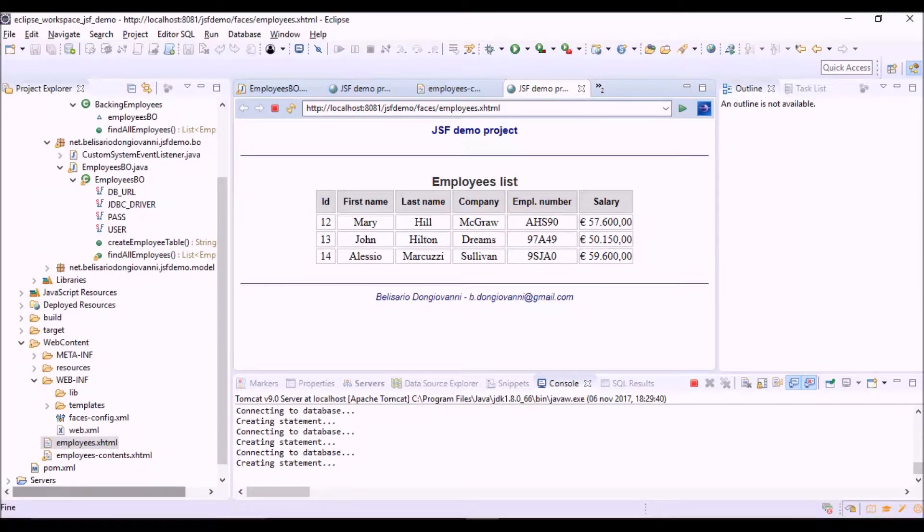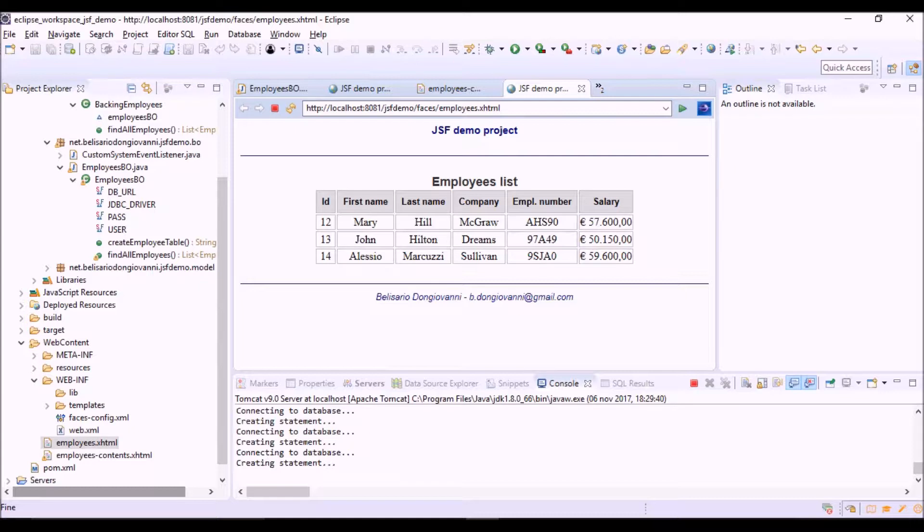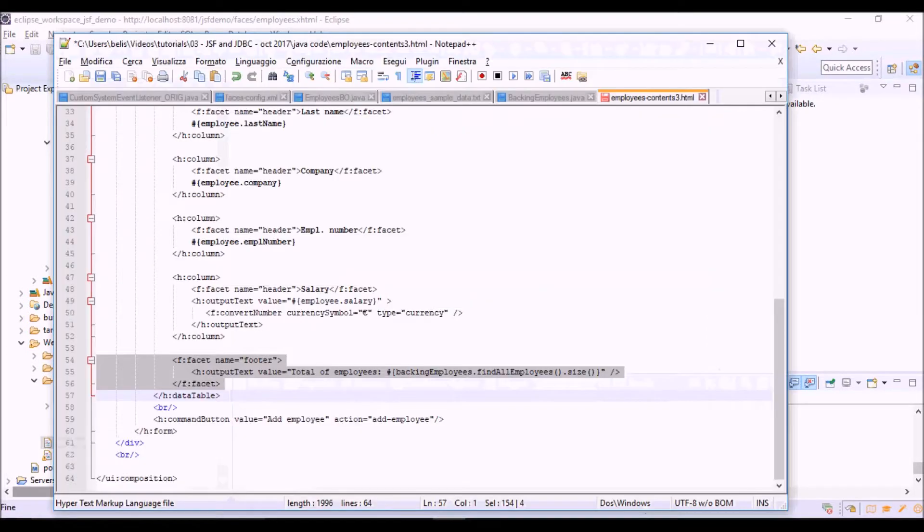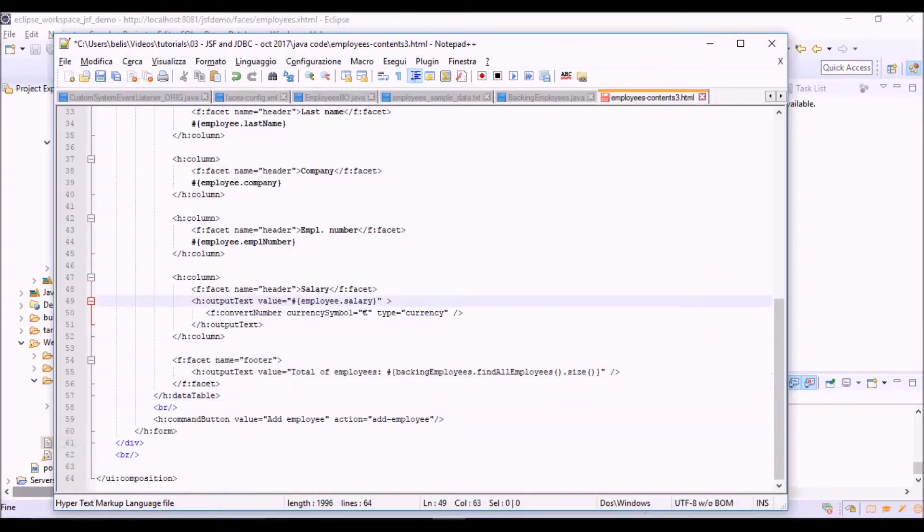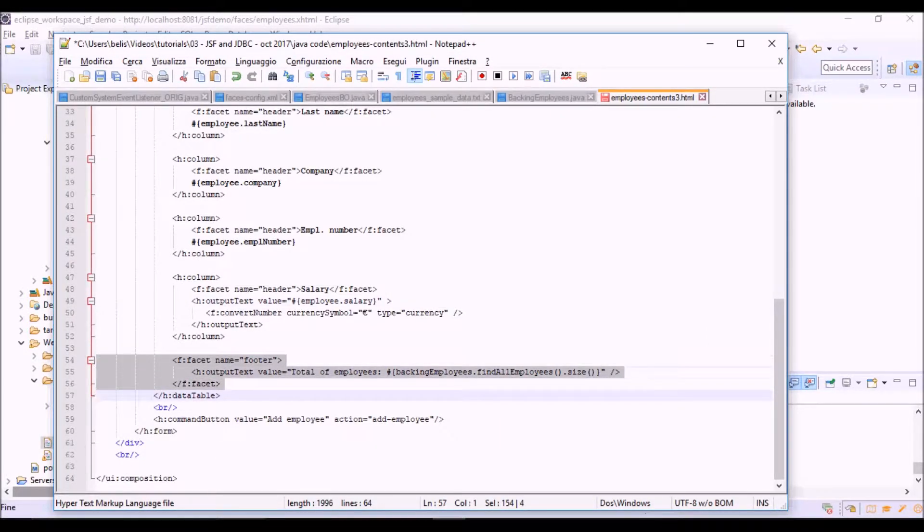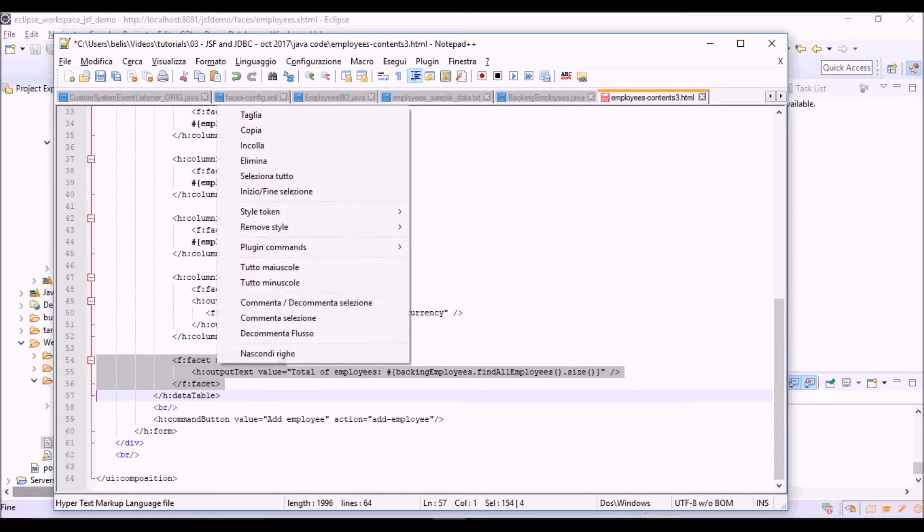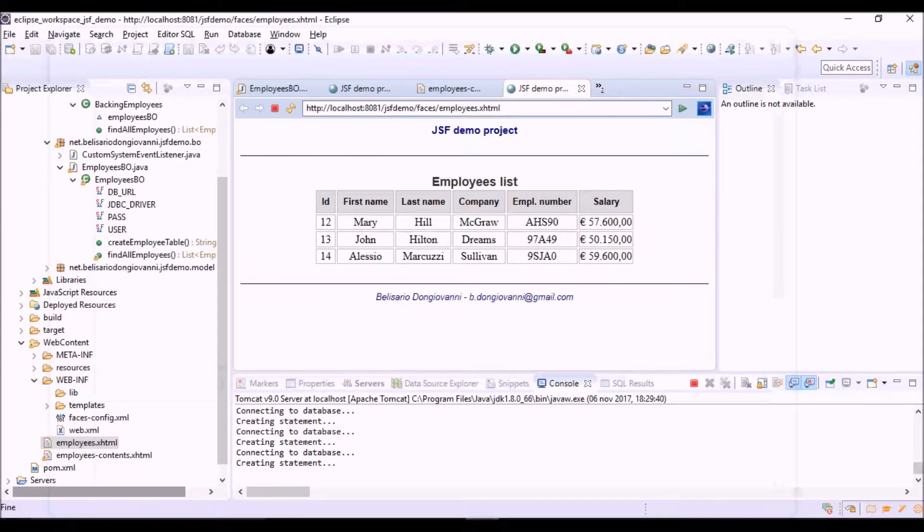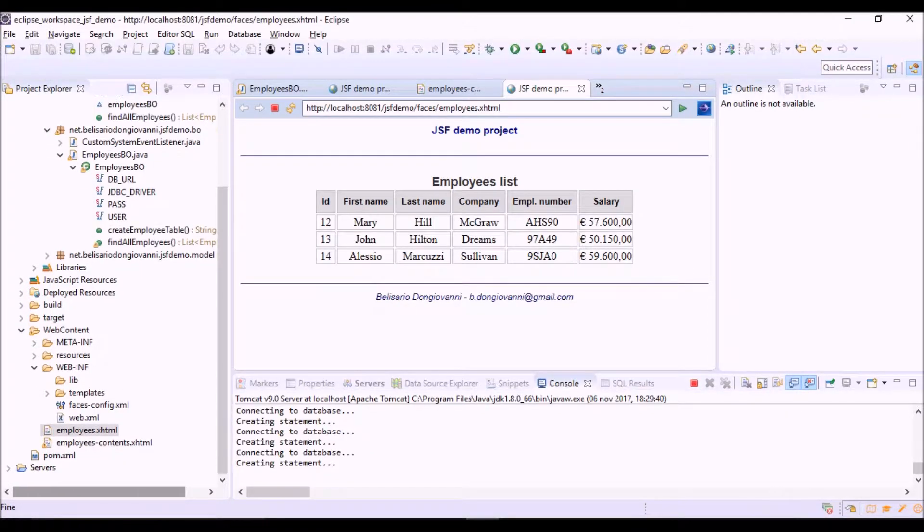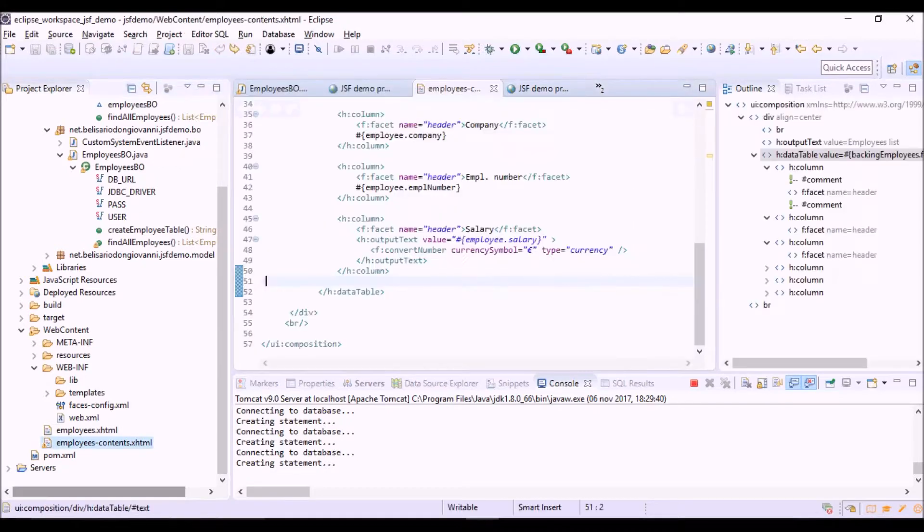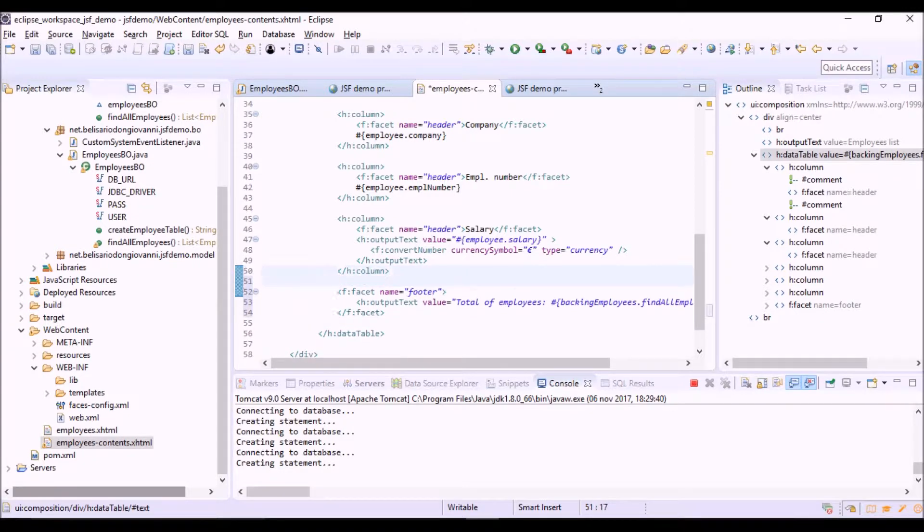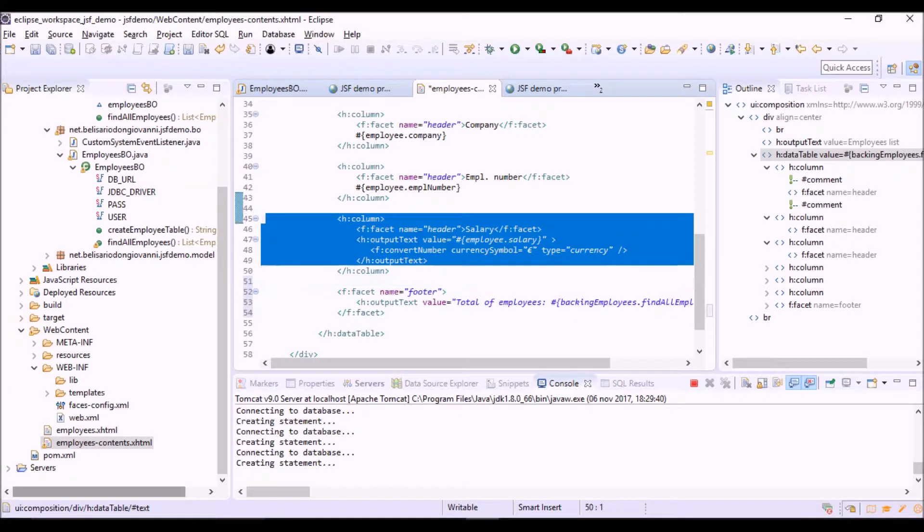We can add a footer to this table where to show the total number of employees listed into the table. So, let's copy the tag of the footer. And paste here. After all the column definitions.